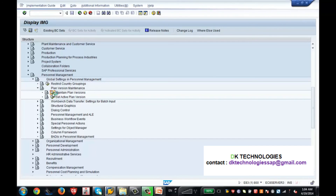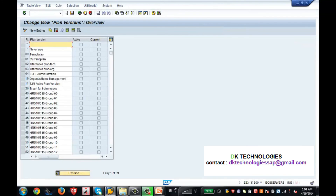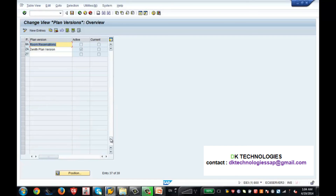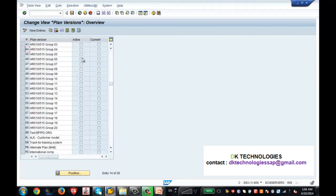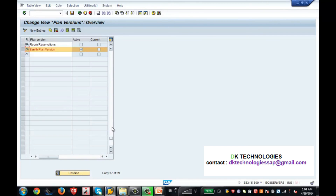There are many plan versions already set up in SAP, and you can also create many plan versions. I created one called 'ZA', which stands for 'Zenith Plan Version'. This one is currently active — even though there are other plan versions, none of them is active. As I told you, there can be many plan versions, but only one is active at a time.